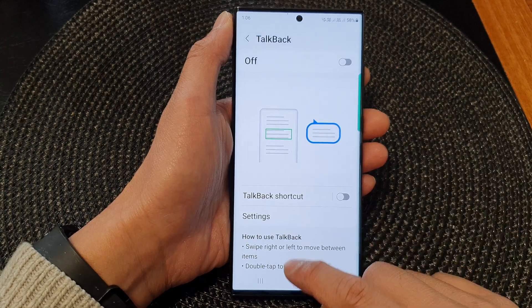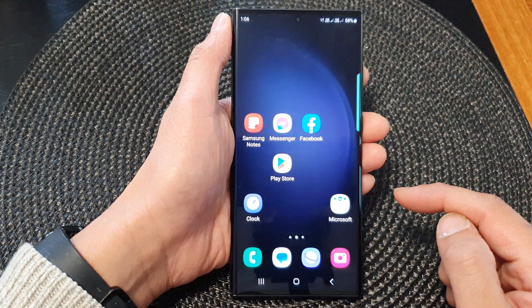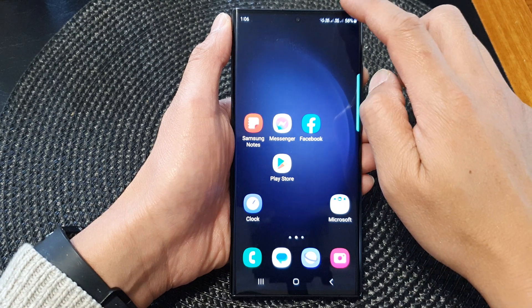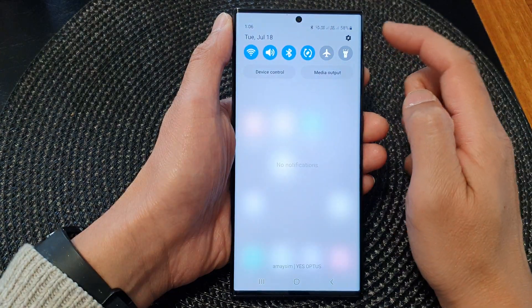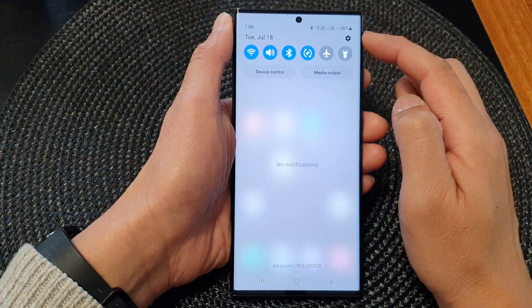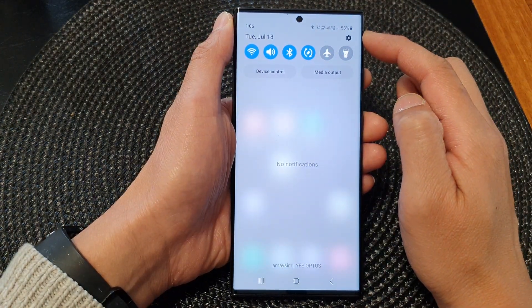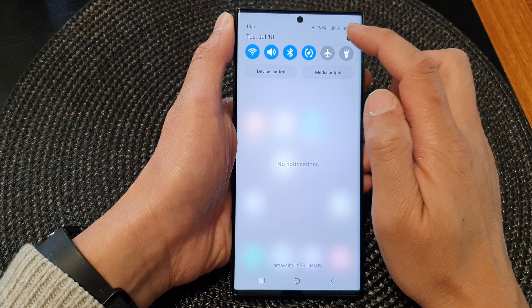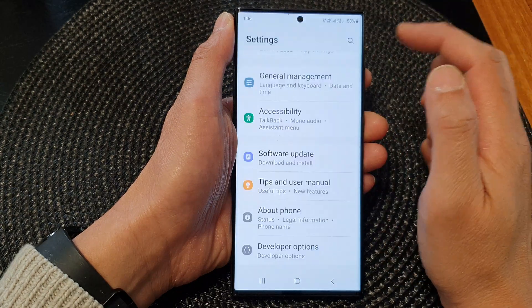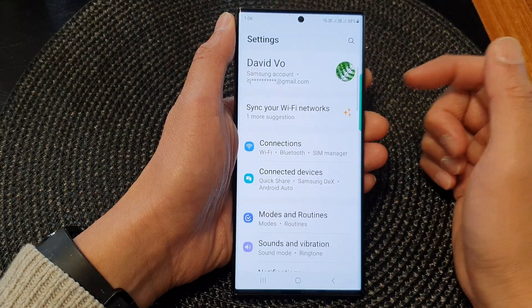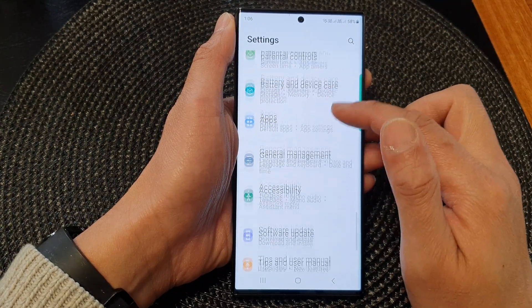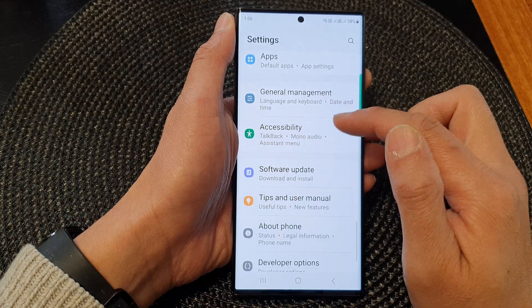First, tap on the home button to go back to the home screen. And from the home screen, swipe down at the top to open up quick settings. In here, tap on the settings icon. Next, scroll down and then tap on accessibility.